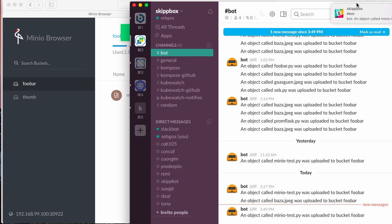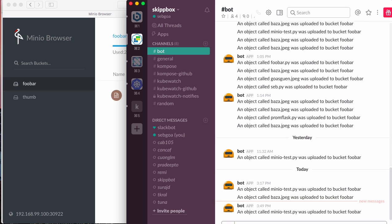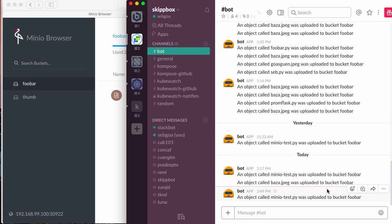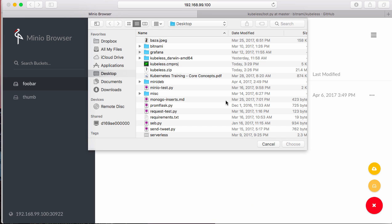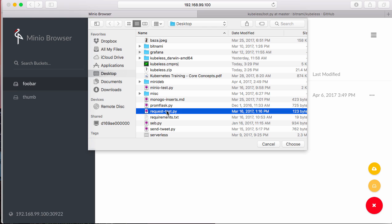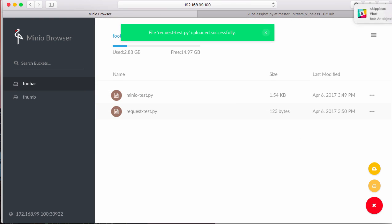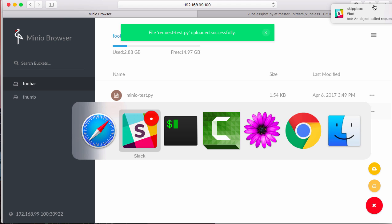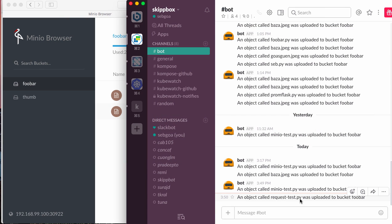I see a message from my Slack channel here, the last one called Minio test. File called Minio test was uploaded to foobar. If I upload another one, request test.py, and we do this upload, and you see the Slack message. Let's go. And now here, request.py uploaded.